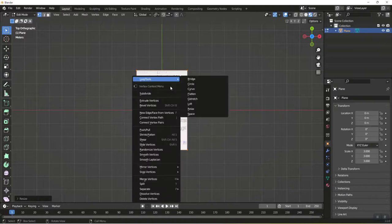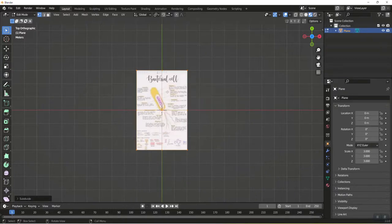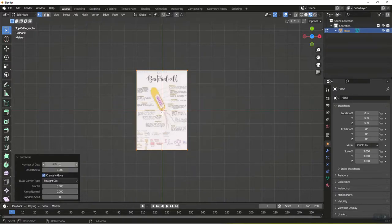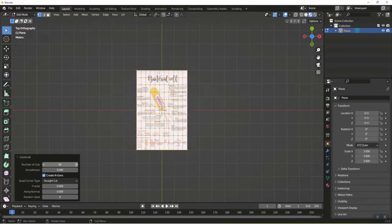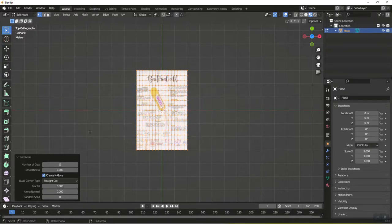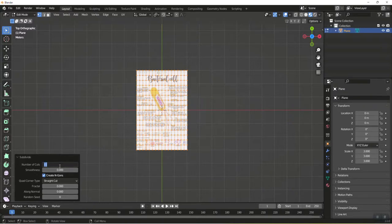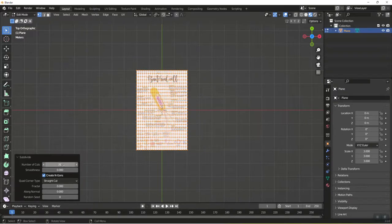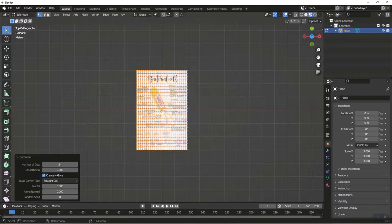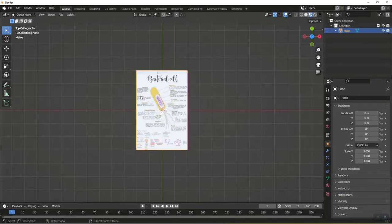The only other thing I want to do is I want to right click and subdivide. I am going to go up to 10 subdivisions. Let's see, 15. 15 is not enough. Let me go to 20. 20 doesn't seem to be enough. I'm going to do 24. I think 24 subdivisions should be enough. I'm going to X out of that.